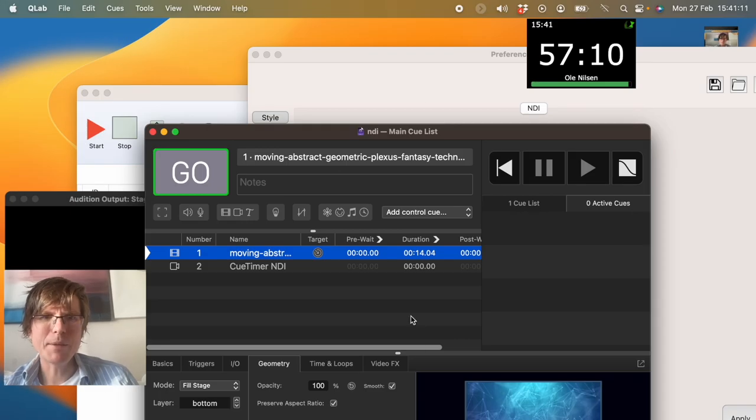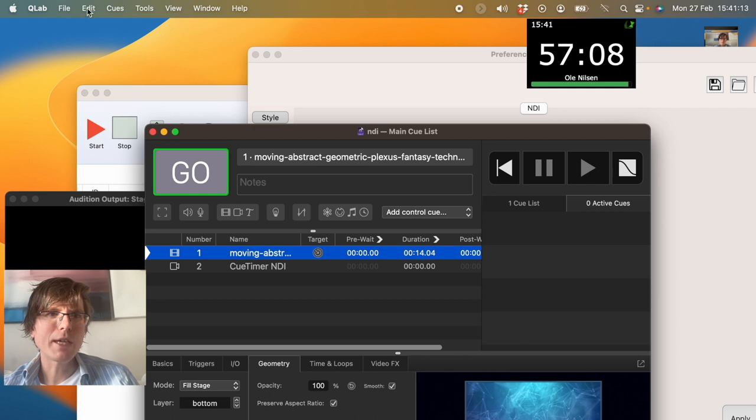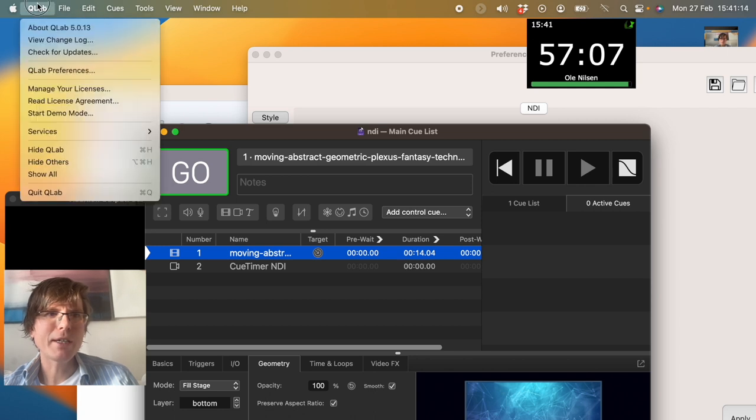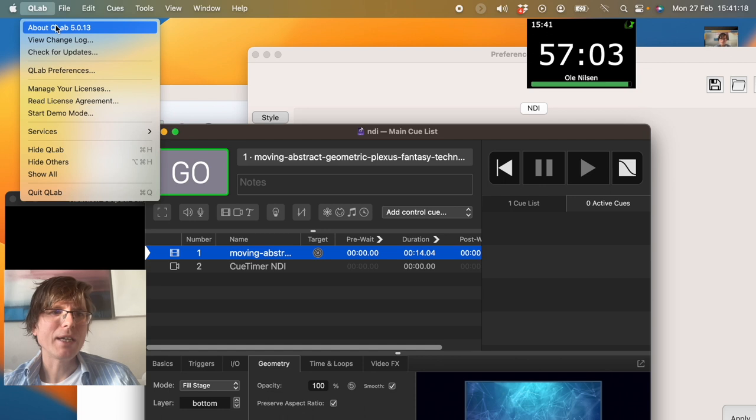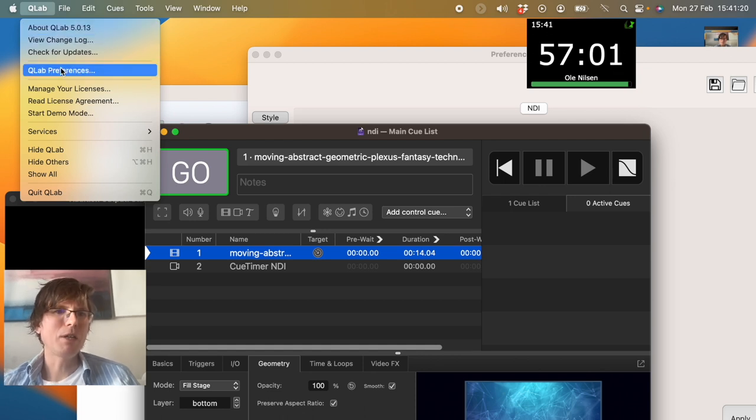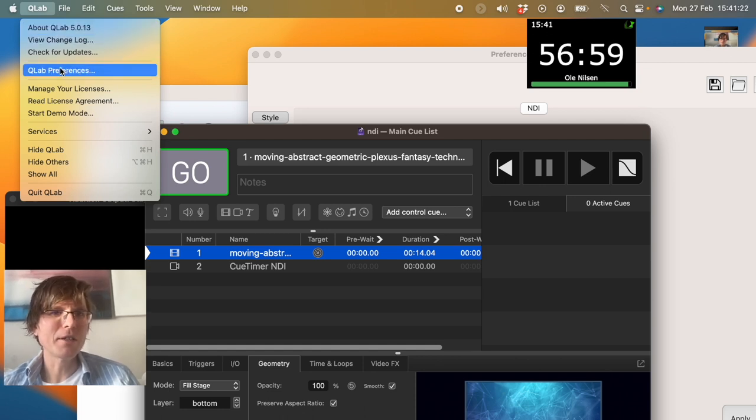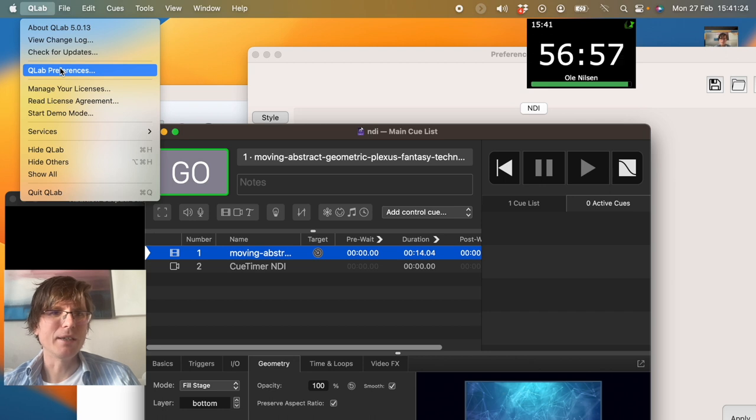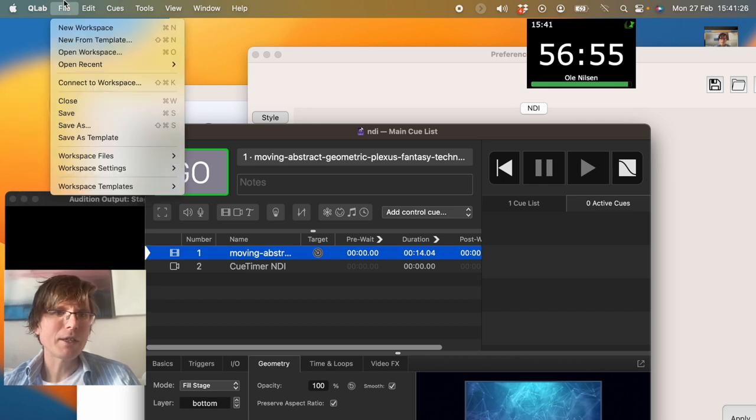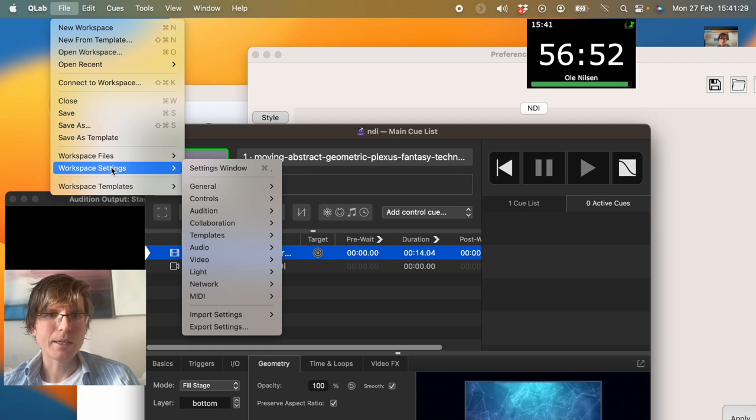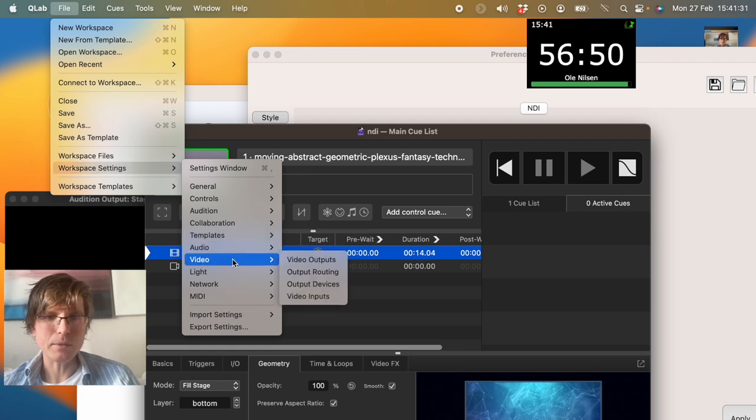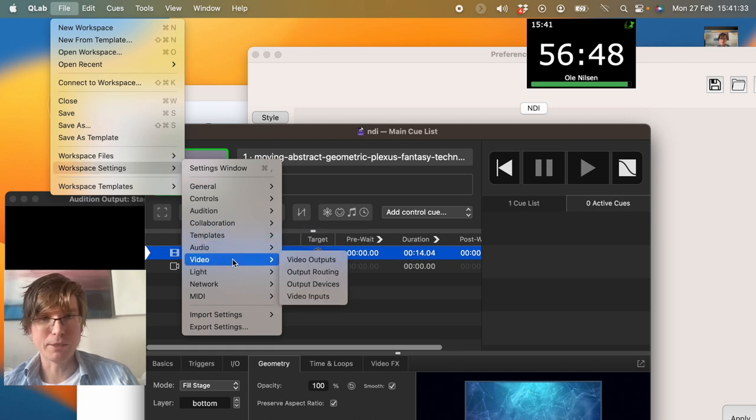So let me show you briefly how you enable NDI in QLAB, and this is a new setting in the newest version 5. It's kind of cool. QLAB is mostly used for theater to playback sound and video, but you can also find other uses for it, and that's what we are doing today.